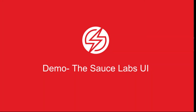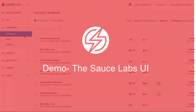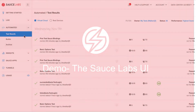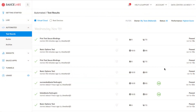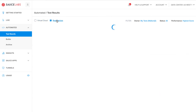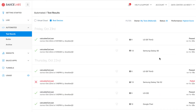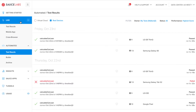Let's take a look at the Sauce Labs user interface. You can see here in the automated test results page a number of tests that have been run and the different operating systems and browsers that these tests have been run on. If you switch to real devices, you can see different real mobile devices and browsers that have had automated tests run against them.